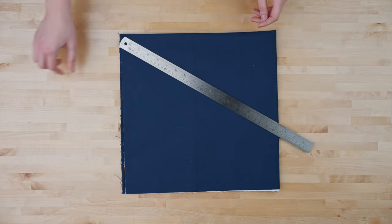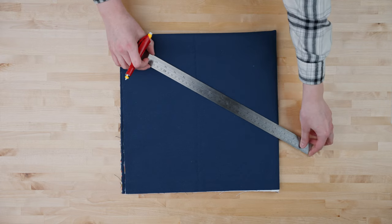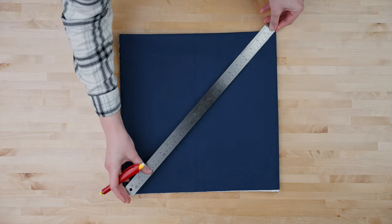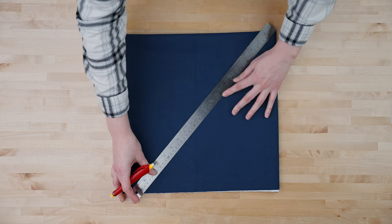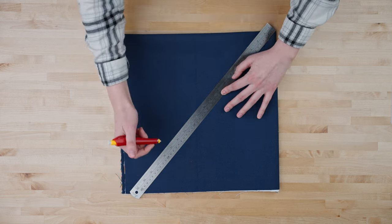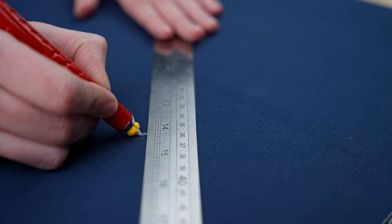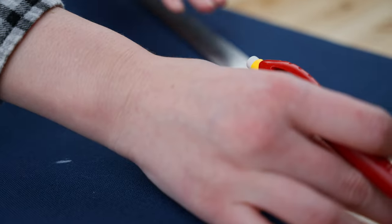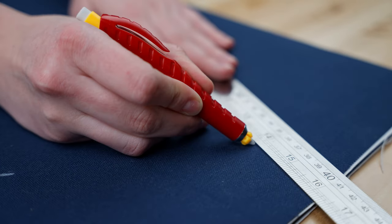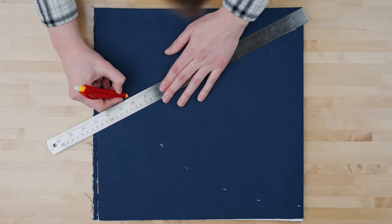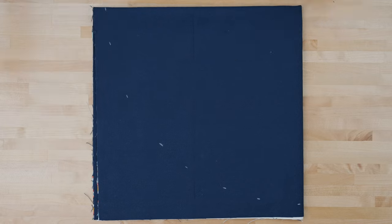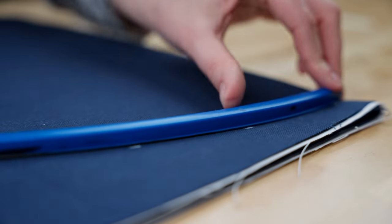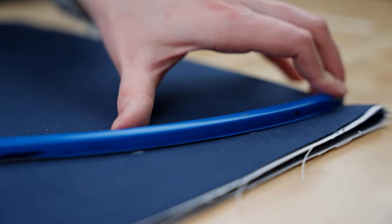We will use our ruler to measure from the corner our radius of 14 inches. Then we will make a mark every few inches out from our radius. Once we have those marks we will line up our flexible curve and connect our marks to create a line to cut at.